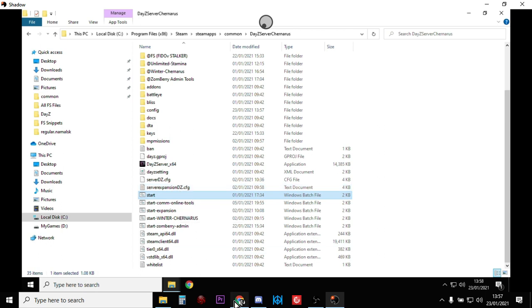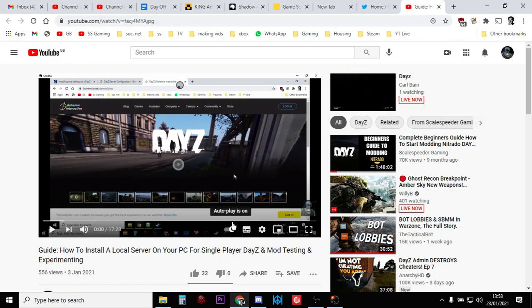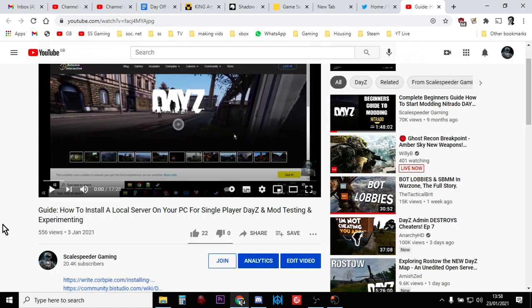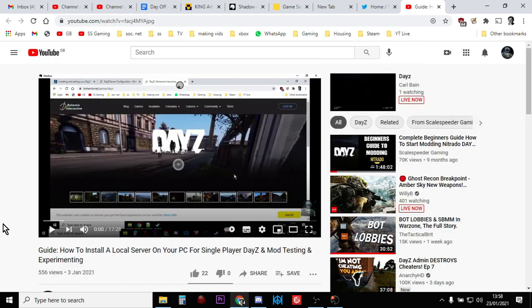And I'll put a link in the description below the video to my guide I've done. There's lots of guides out there. If you just look up how to install a local DayZ server, it's free to do as well.